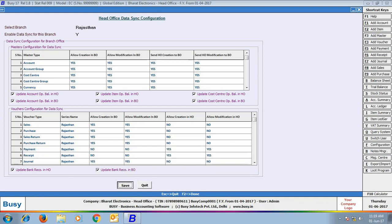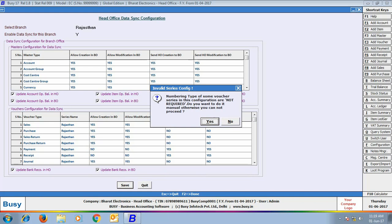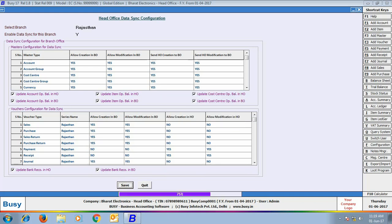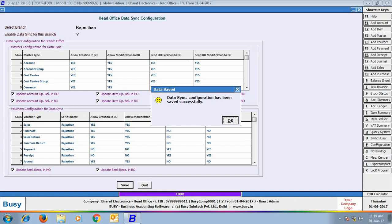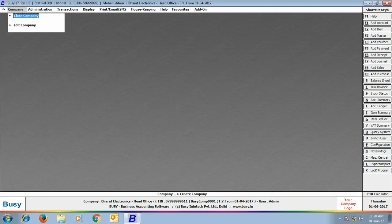On clicking Save, a message box appeared showing that voucher numbering at some series is set to 'not required'. You have to change the voucher numbering to either manual or automatic. It is recommended that you set voucher numbering to manual. With this we have finished Step 1: creating and configuring the company for head office.